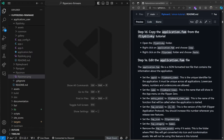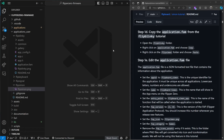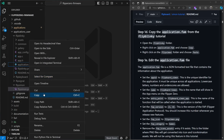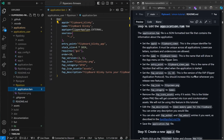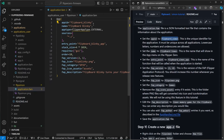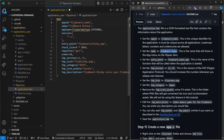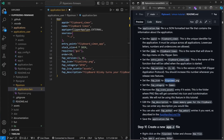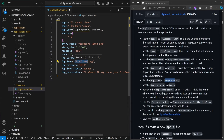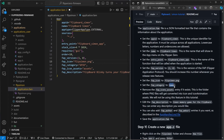Copy application.fam from Flip Blinky and then we'll update our fields so that they're Simon related. The app ID, the name, the entry point, the FAP icon category and description will all be updated. The entry point has to match the exact case of what you type in your app.c file. It's a version 1.0 app so we'll name that version 1.0.